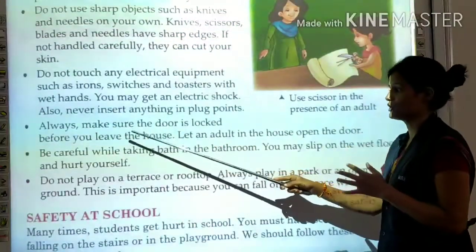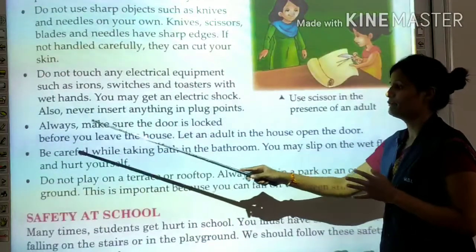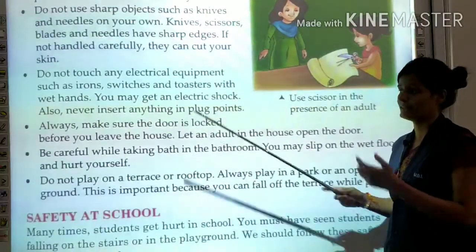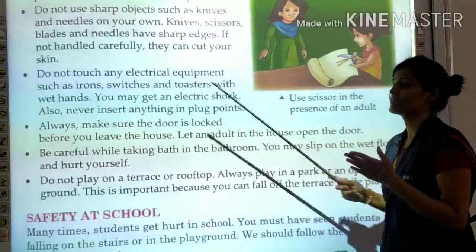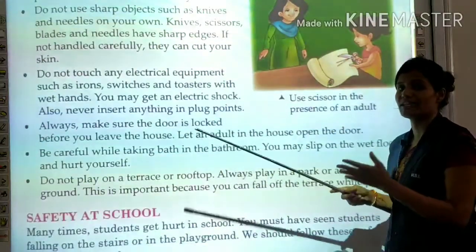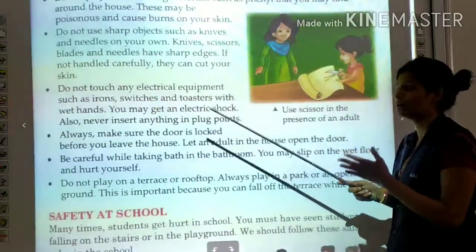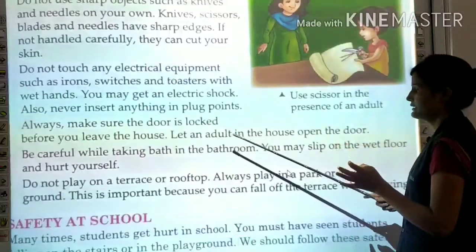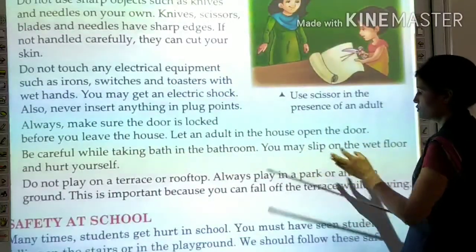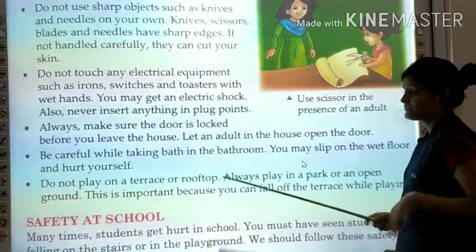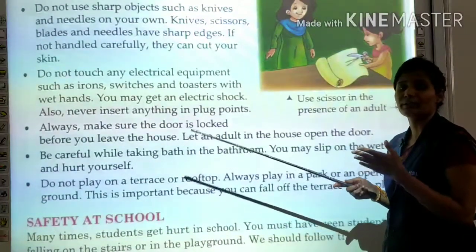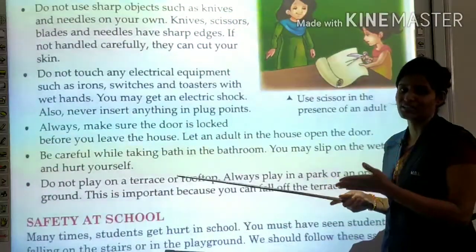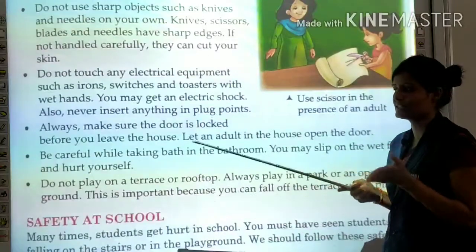Always make sure the door is locked before you leave the house. Let an adult in the house open the door — children should not rush to open it.